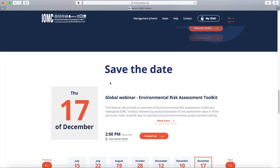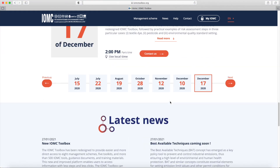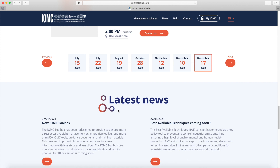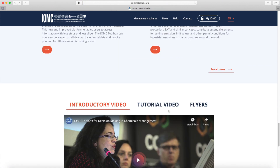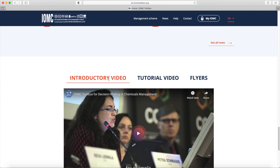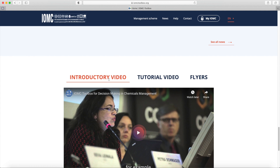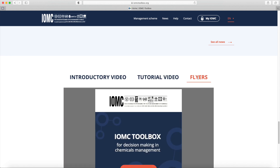The sections 'Save the Date' and 'Latest News' will help you stay informed of upcoming events and other important information about the IOMC Toolbox. At the end of this page, you can find an introductory video on the IOMC Toolbox, this tutorial video and our flyer.